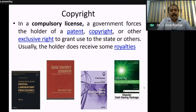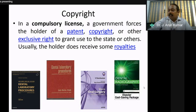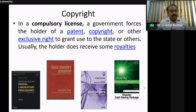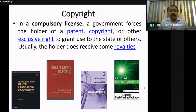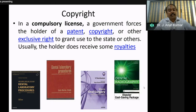Copyright is a compulsory license — a government-force where a holder of a patent, copyright, or exclusive right grants use by the state, and the holder can receive royalties. When you file a copyright — for example, a book on dental laboratory practices or dental laboratory procedures — nobody can imitate it. Copyright protection for books and artistic works lasts till the death of the author, unlike patents which have a 20-year protection period with renewals.